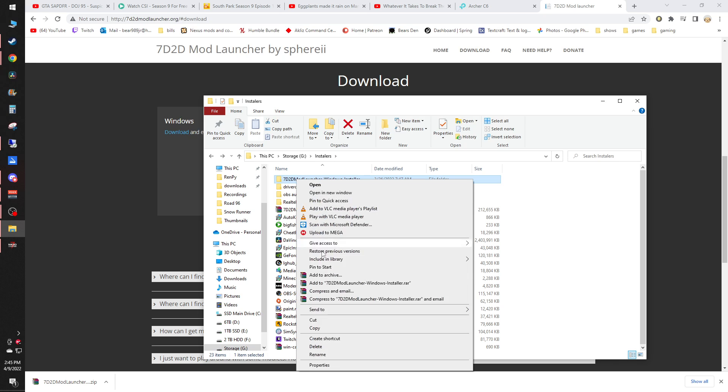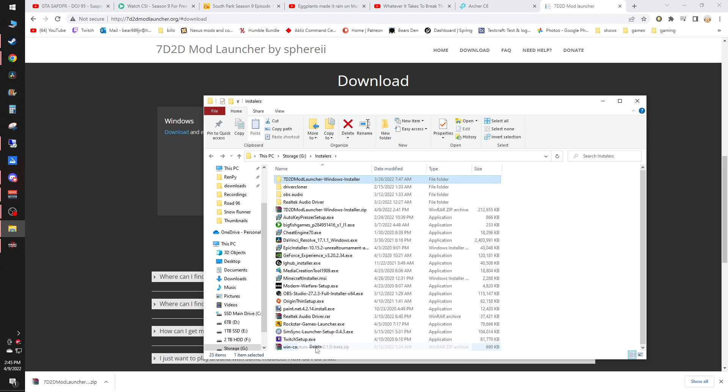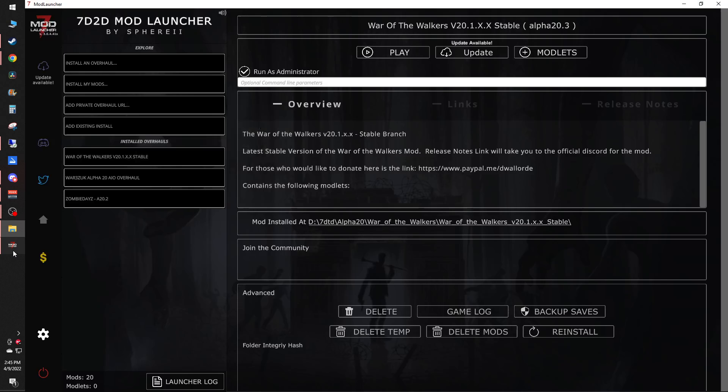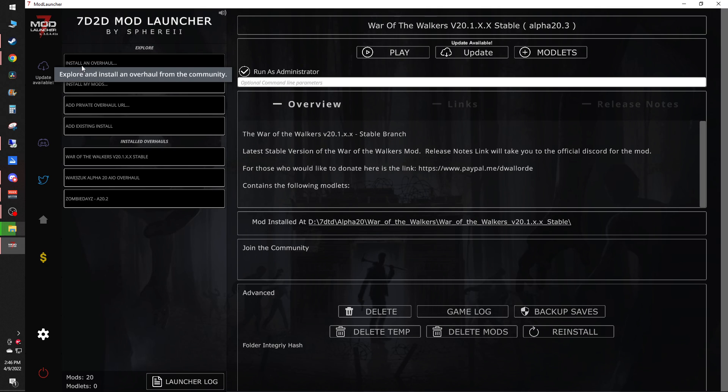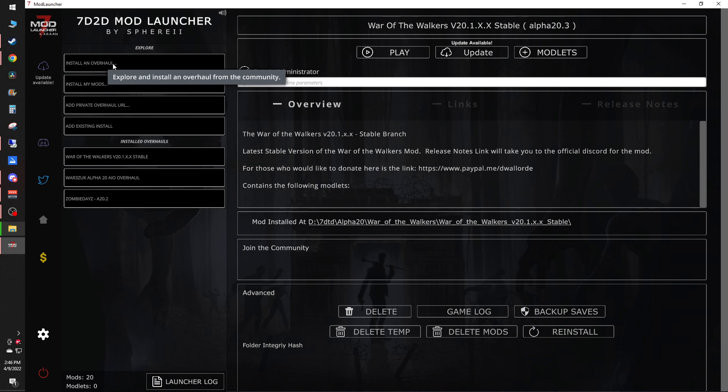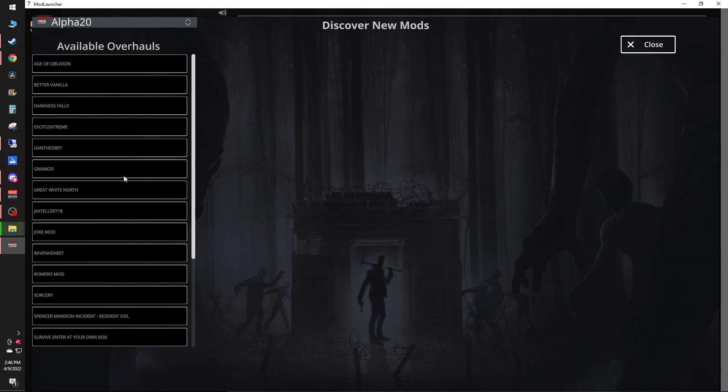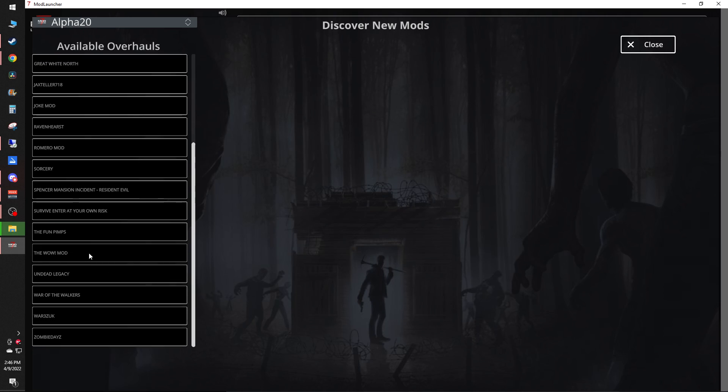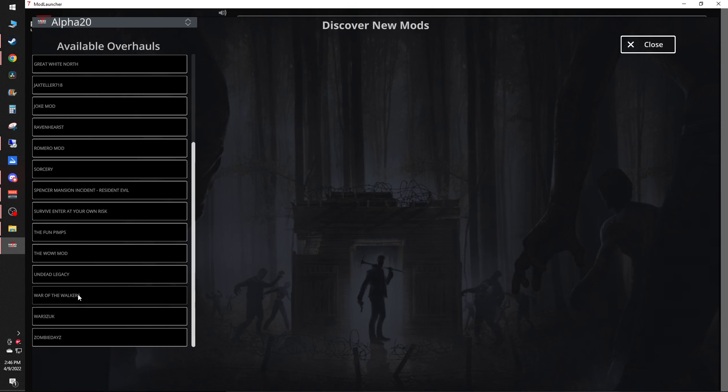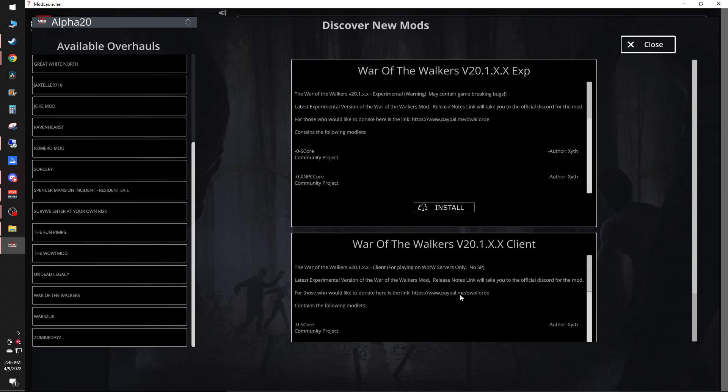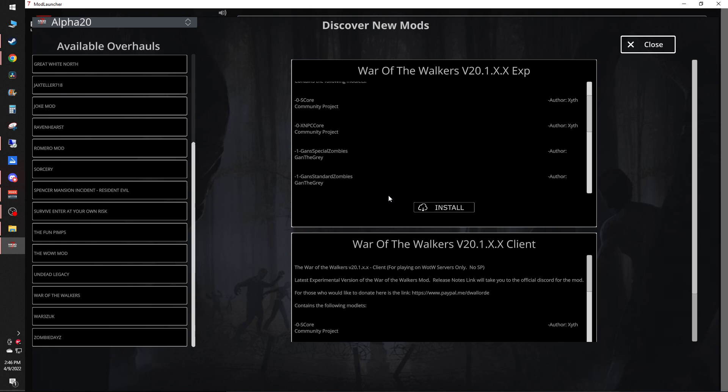And then you'll get up to this guy right here, which is the mod launcher. And as you see, you'll hit install an overhaul. This is the list of currently available ones. You pick whichever one you want. For this one we will be doing War of the Walkers.